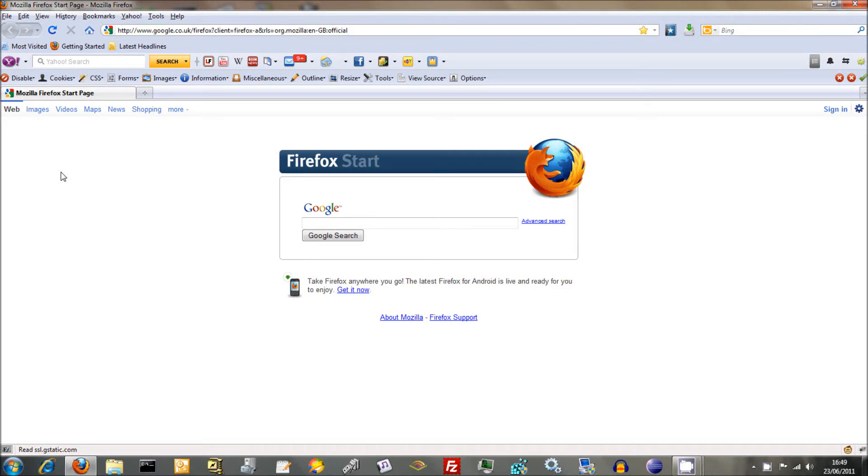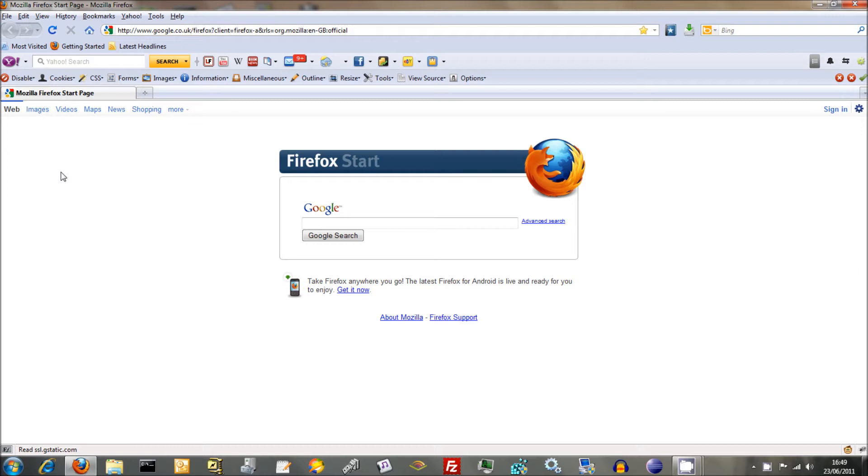Okay, we've pretty much finished with HTML for the moment. HTML is used for creating static web pages, and most web pages on the internet are partly static but also partly dynamic. To do dynamic web pages there are a number of different scripting languages out there.